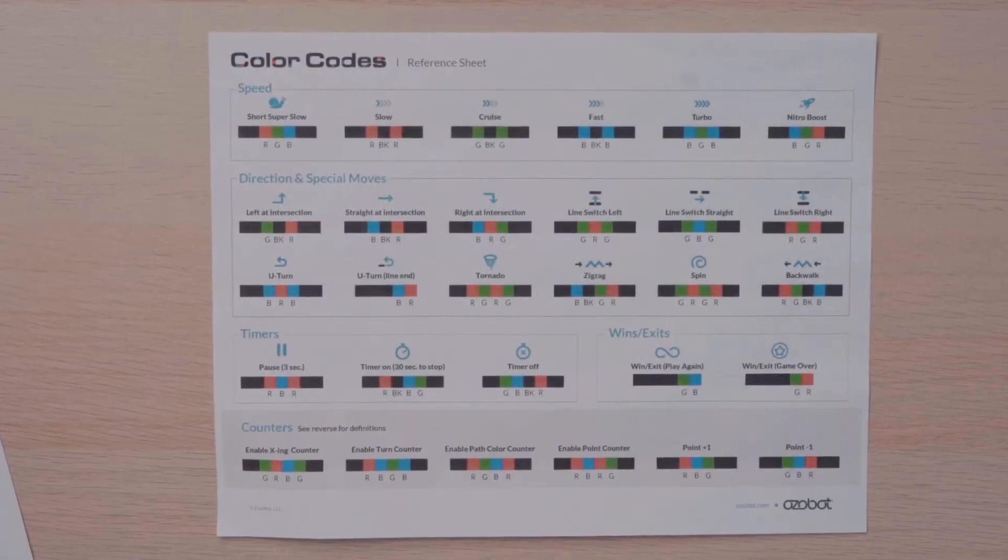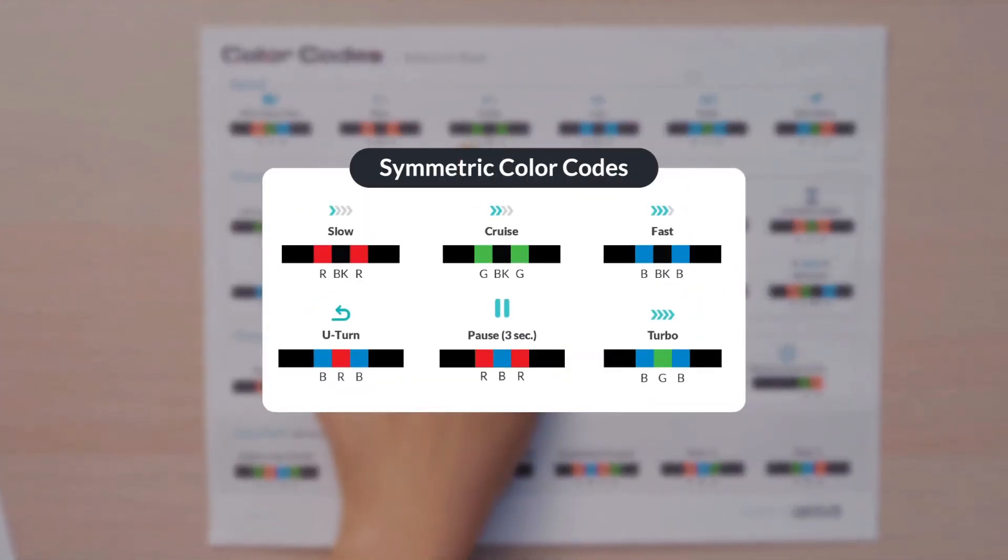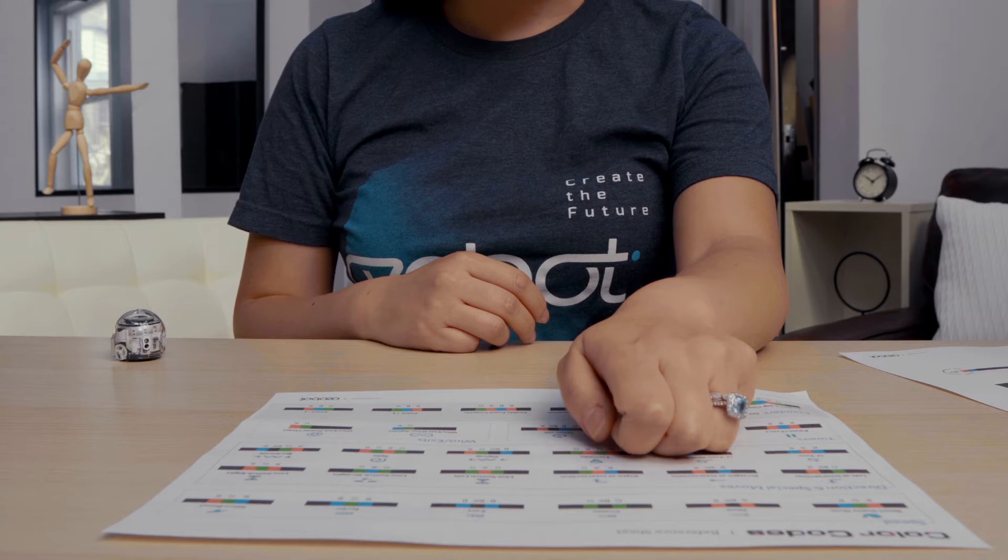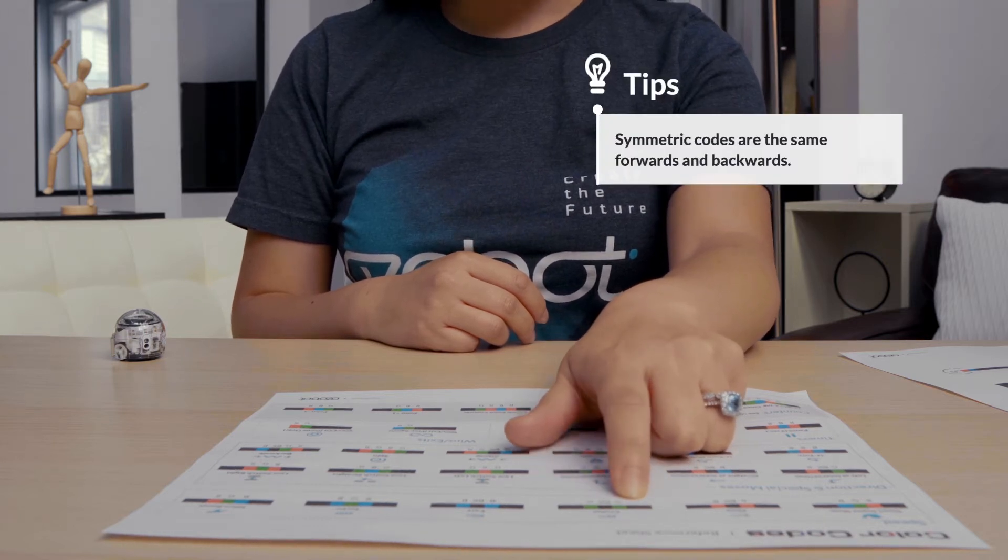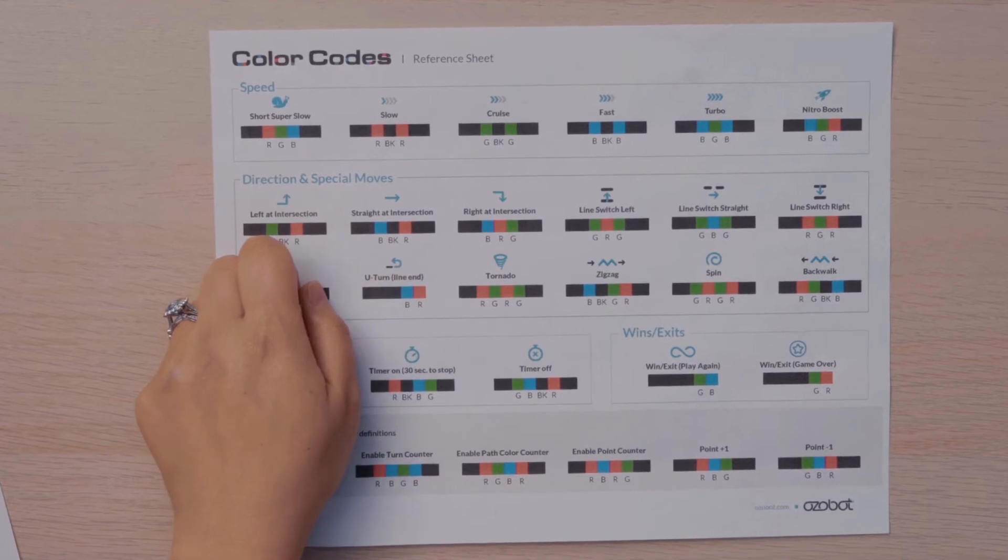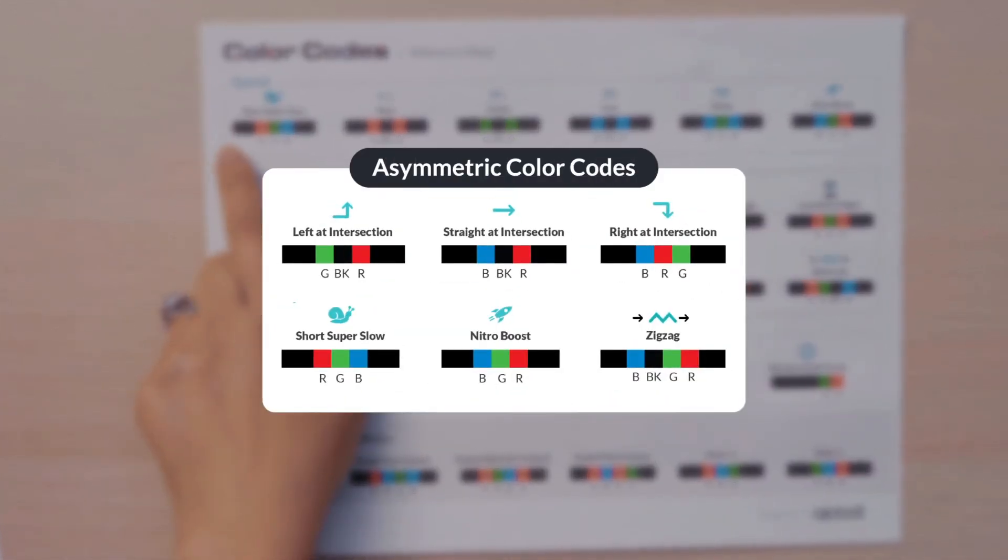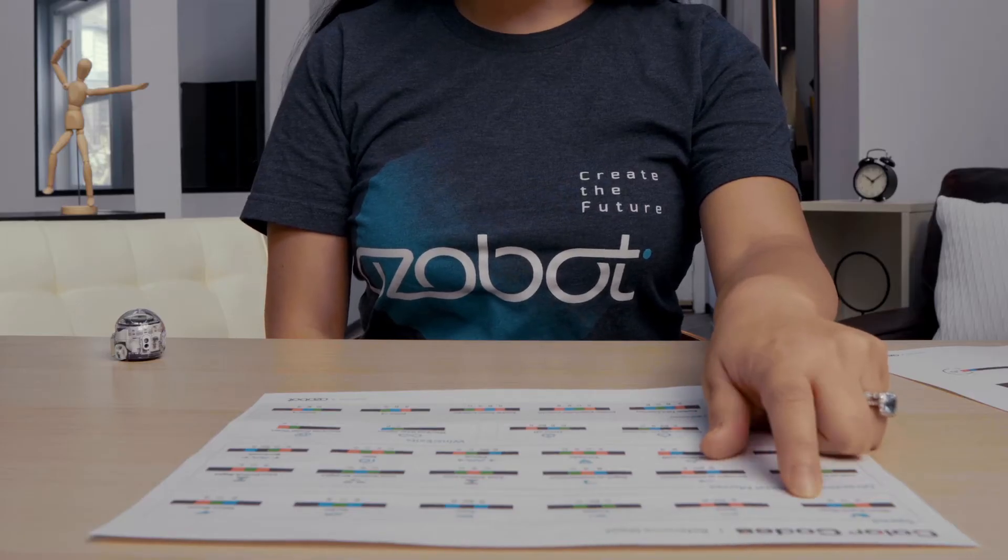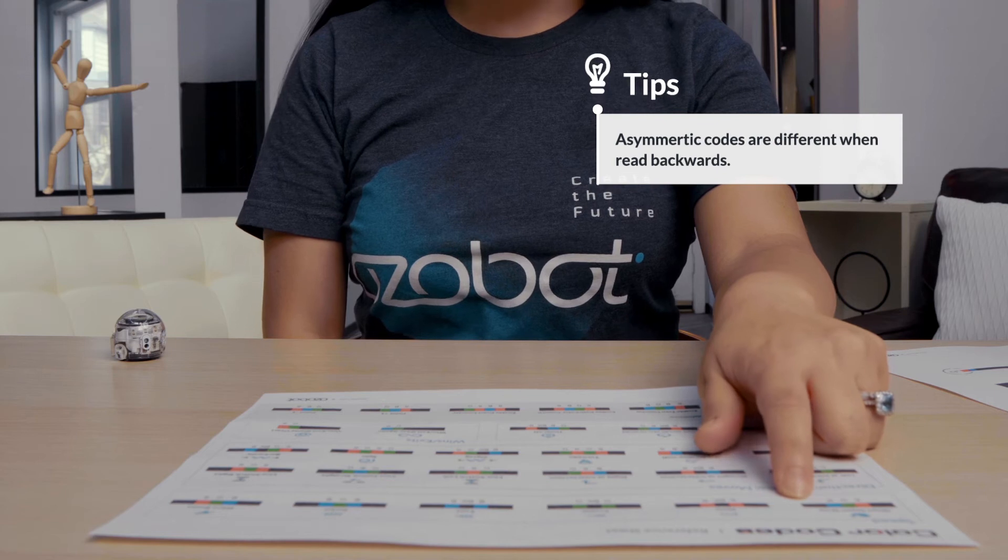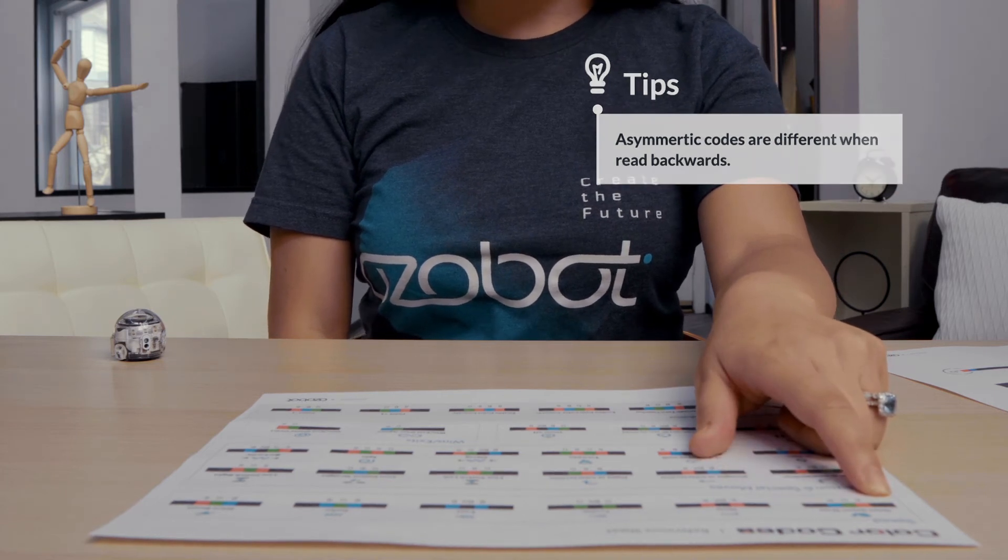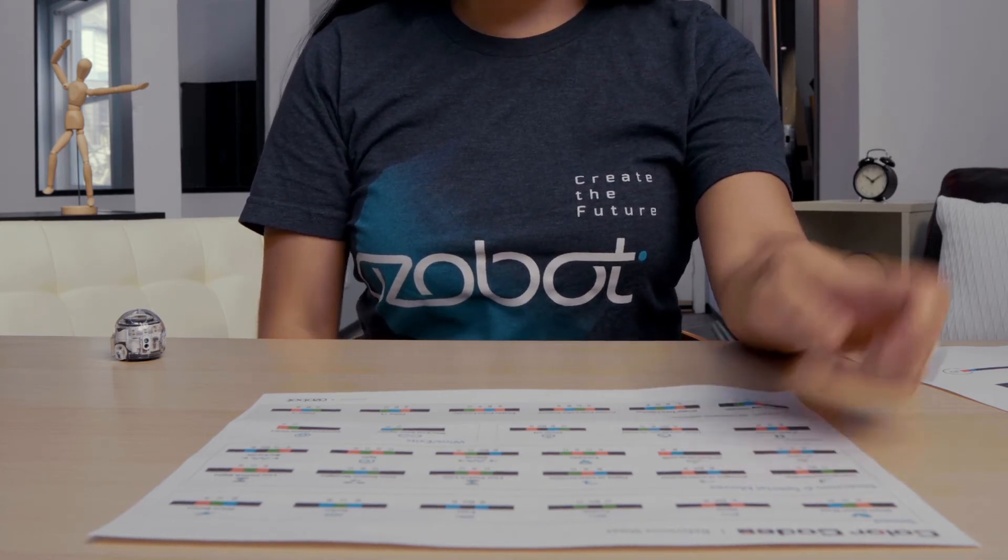Some of Ozobot's color codes are the same either way that the bot reads them. These are called symmetric color codes. They're the same forwards and backwards. Some of Ozobot's color codes are asymmetric. They're different based on which way Ozobot travels over them. That means if the Ozobot travels one way, it might do something different than if it travels the other way over the color code. And we'll practice that on our next worksheet.